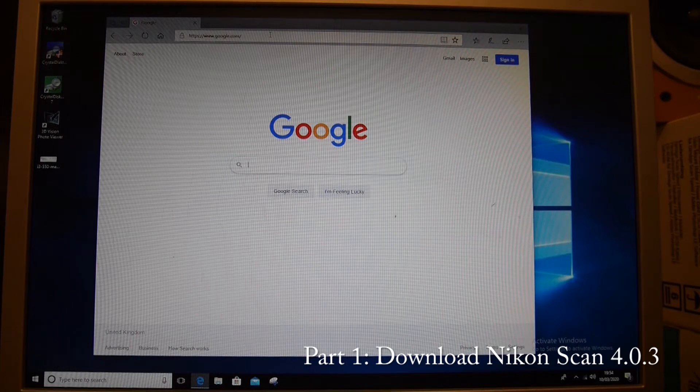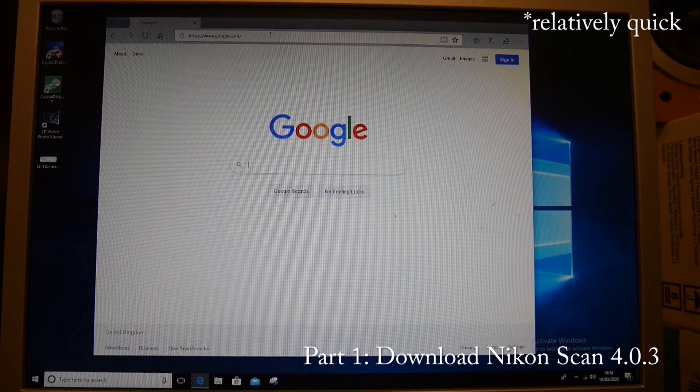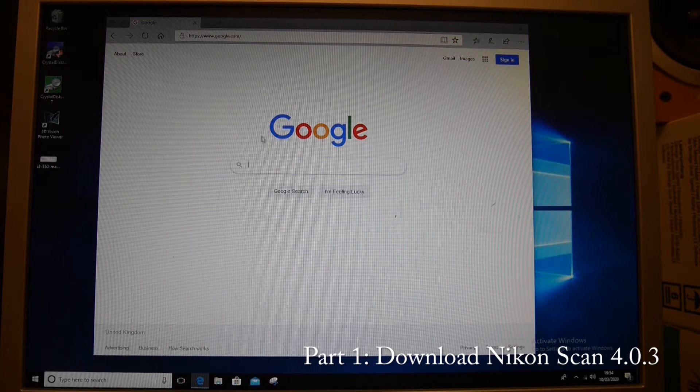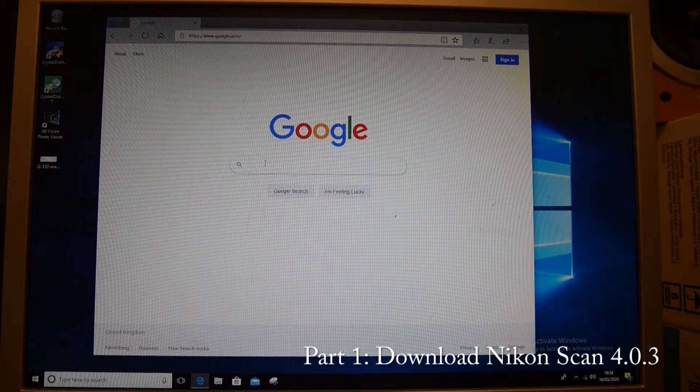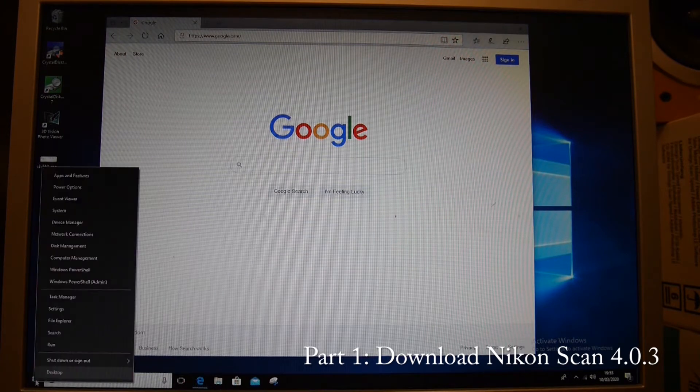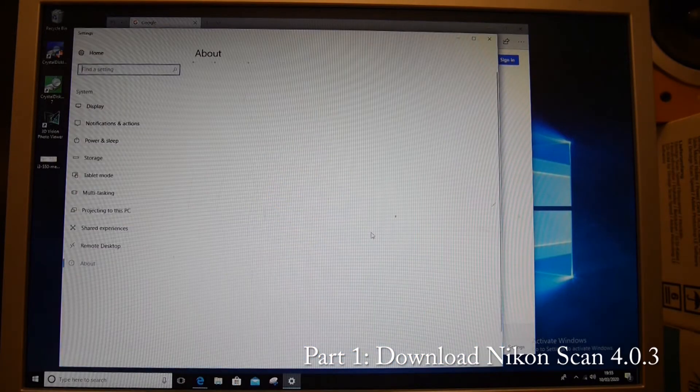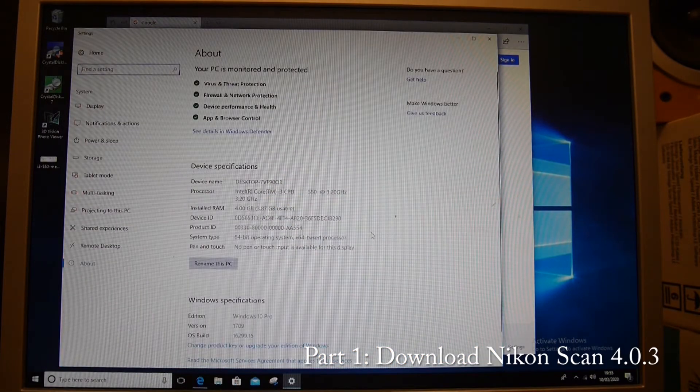This is a quick video on how to get Nikon Scan working on Windows 10. This PC is running Windows 10 64-bit Pro.